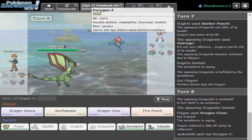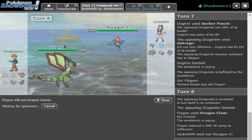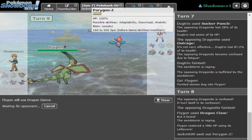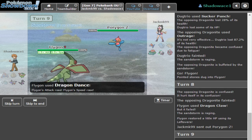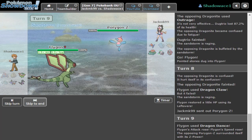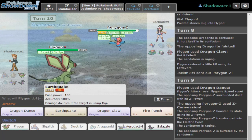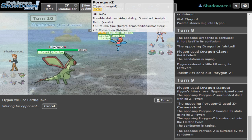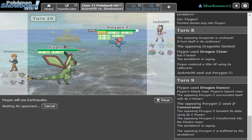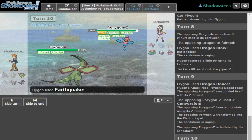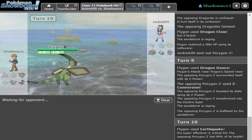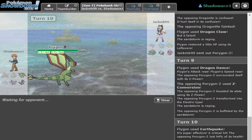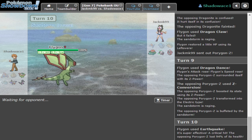He's gonna go for Conversion Z. Yeah, Conversion Z, and he's Electric. Cool, because now this Earthquake is really gonna hurt. The worst type to turn into - so you want to boost your stats and go Electric? Okay, Earthquake.